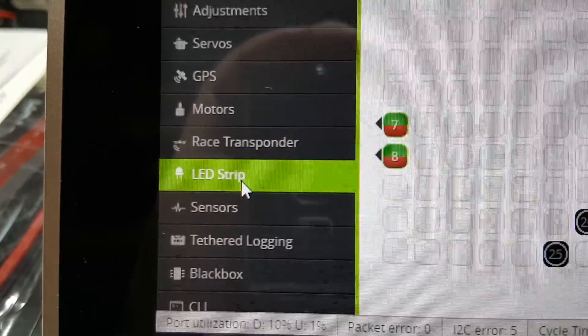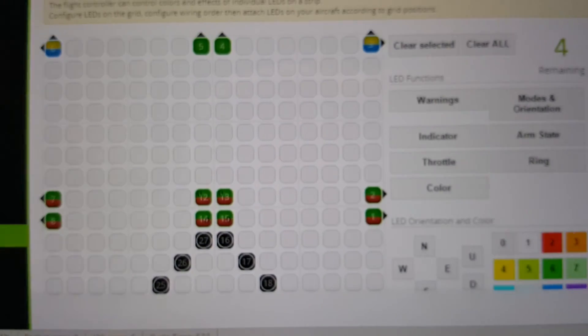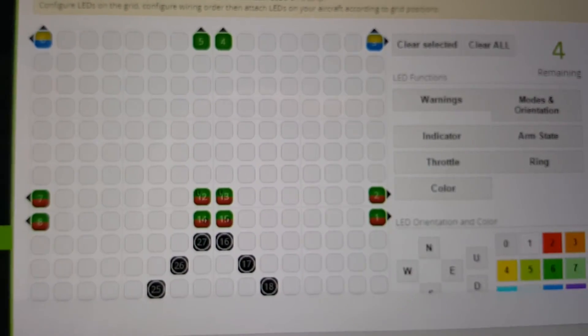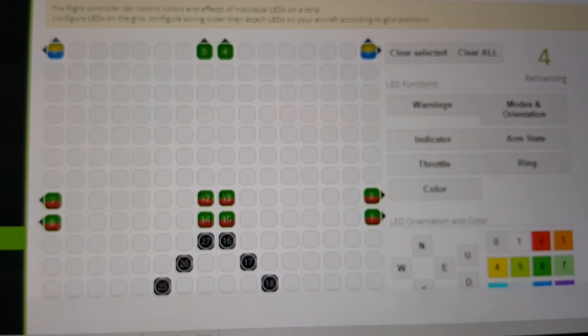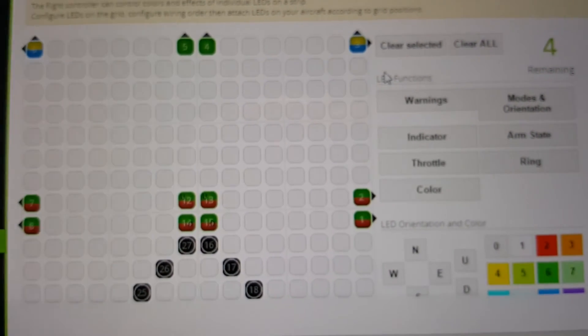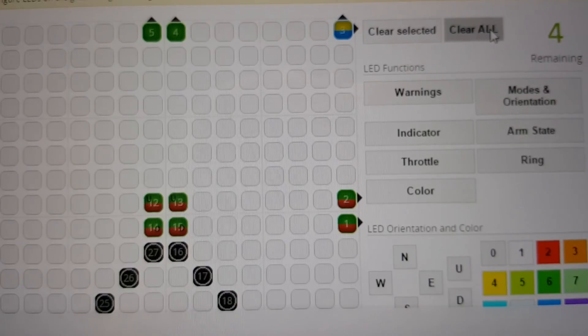You want to click on the LED strip tab, and this is the default configuration here. I'm going to clear all that, so I'm going to hit the clear all.